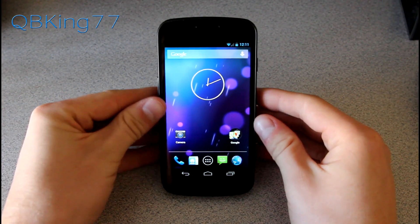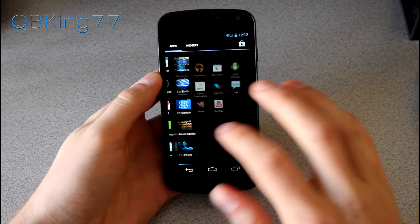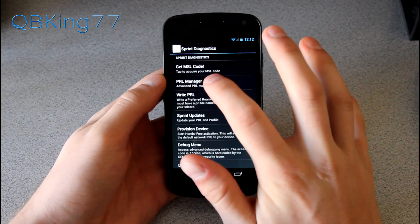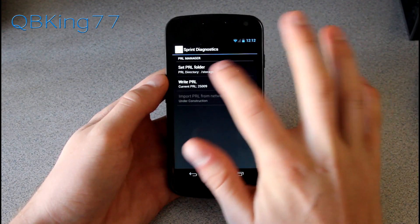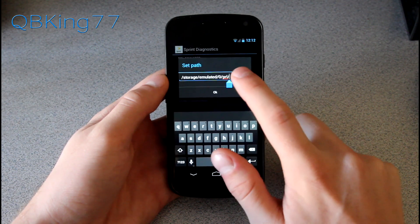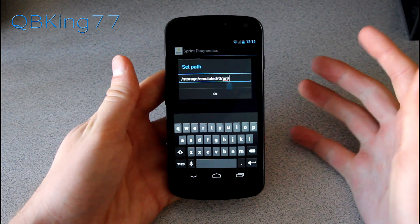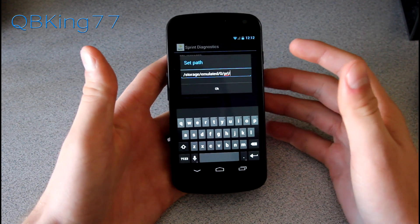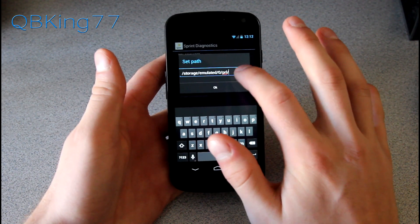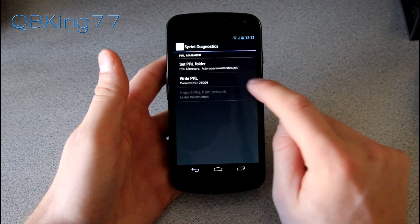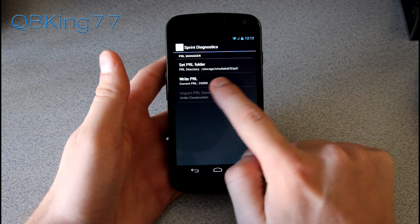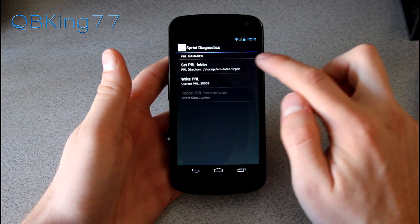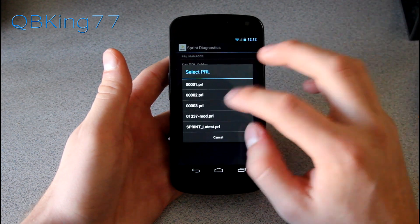Once you have that PRL folder on your device, go back to your app drawer and open the Sprint Diagnostics application. Go to PRL Manager, and at the top you'll see Set PRL Folder. I highly recommend adding 'PRL' at the end of the path after a forward slash, because we have that PRL folder. It sets the path to the root of your internal storage by default — just add '/PRL' at the end.